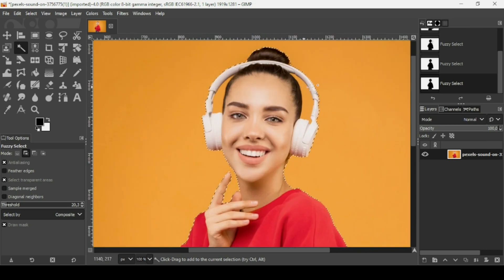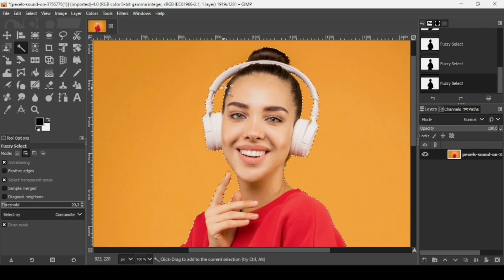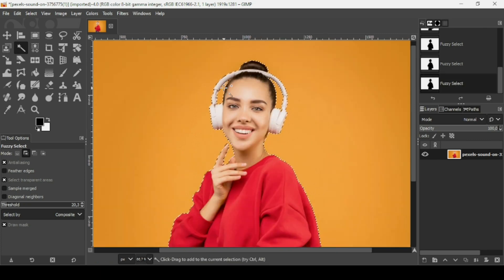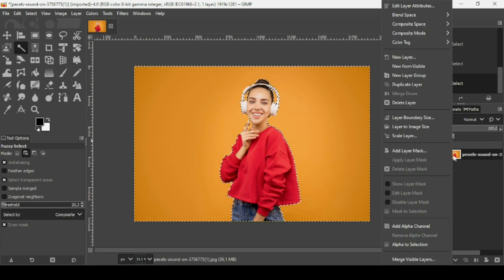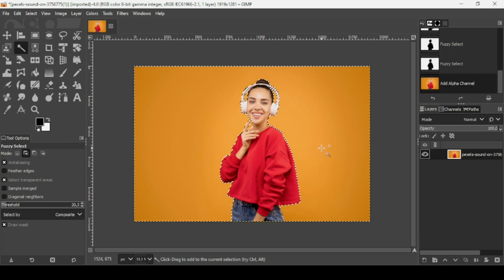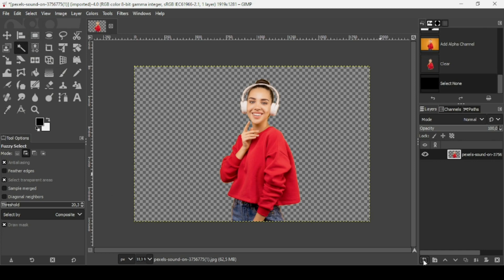Press plus on your keyboard to zoom in — I'm going to add these areas here. Make sure you have selected all the areas. Press minus on your keyboard to zoom out. Now make sure your layer has an alpha channel — right click on it, add an alpha channel, and then press the delete key.